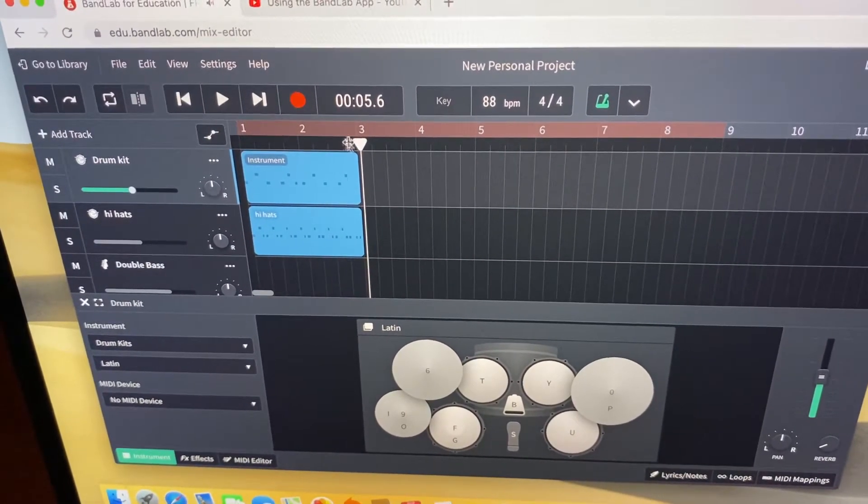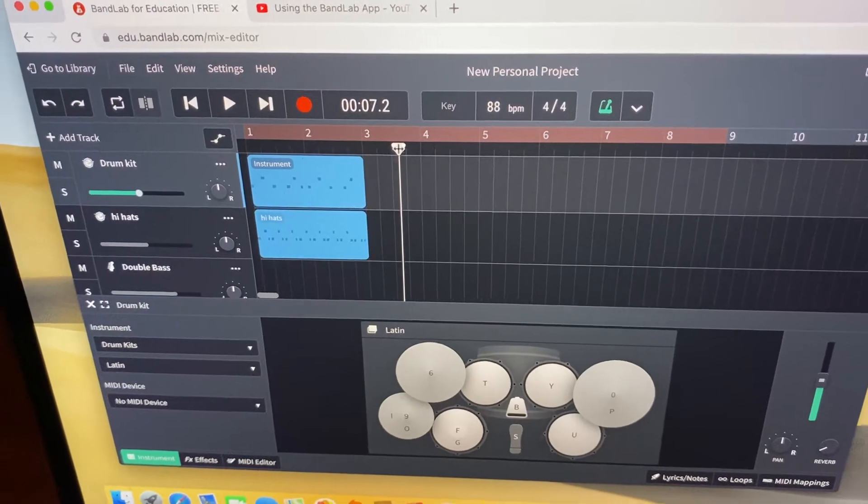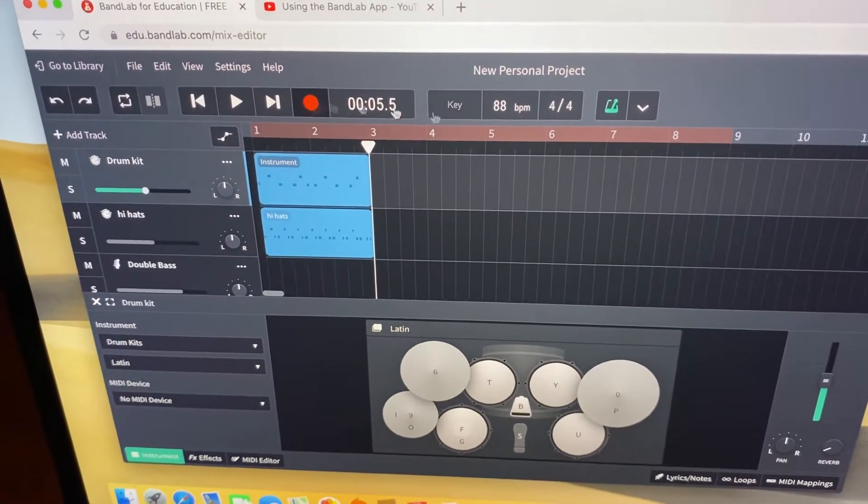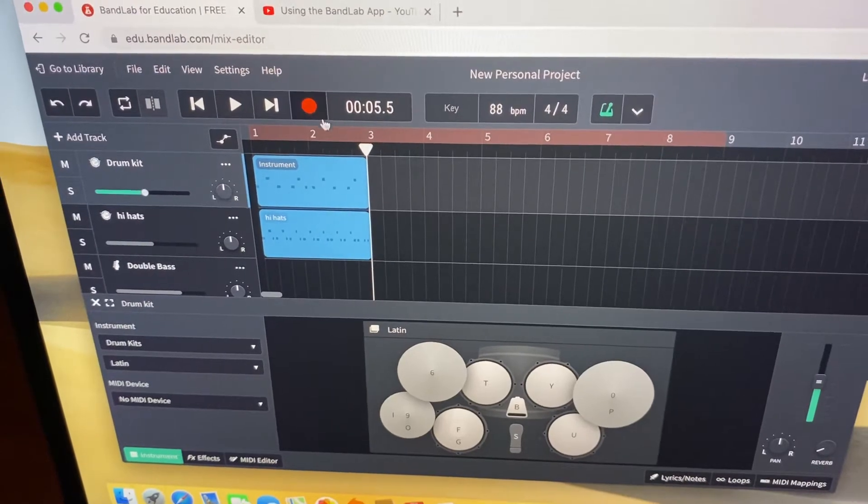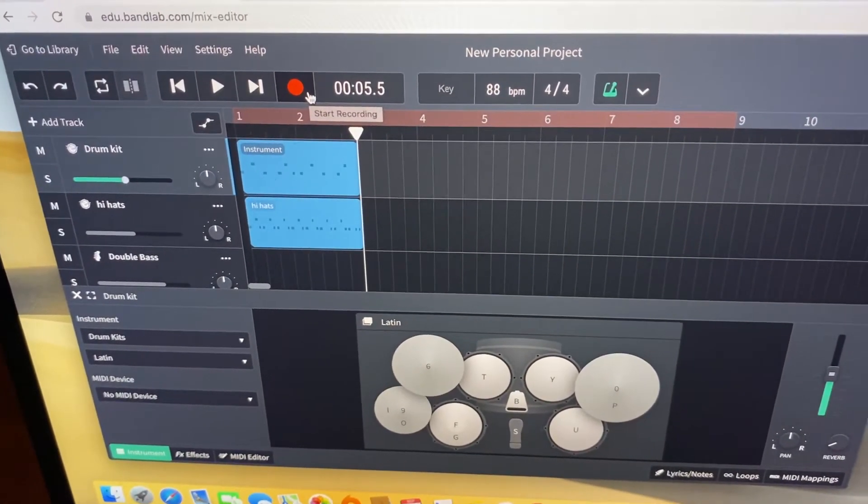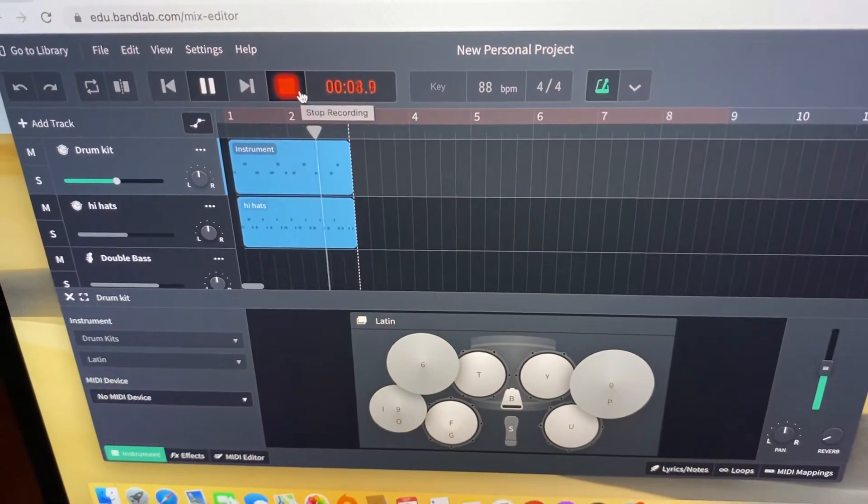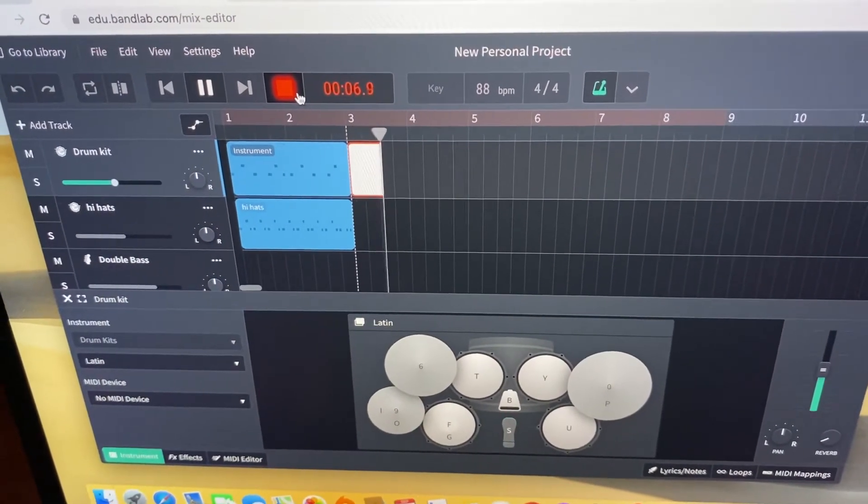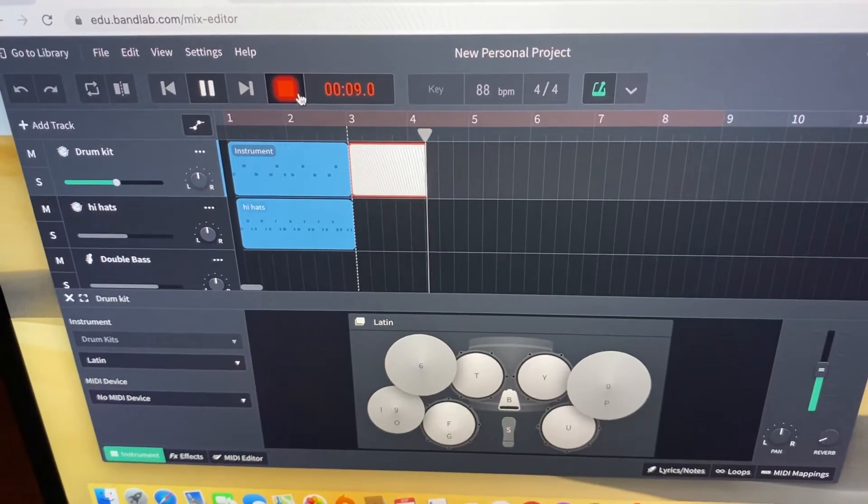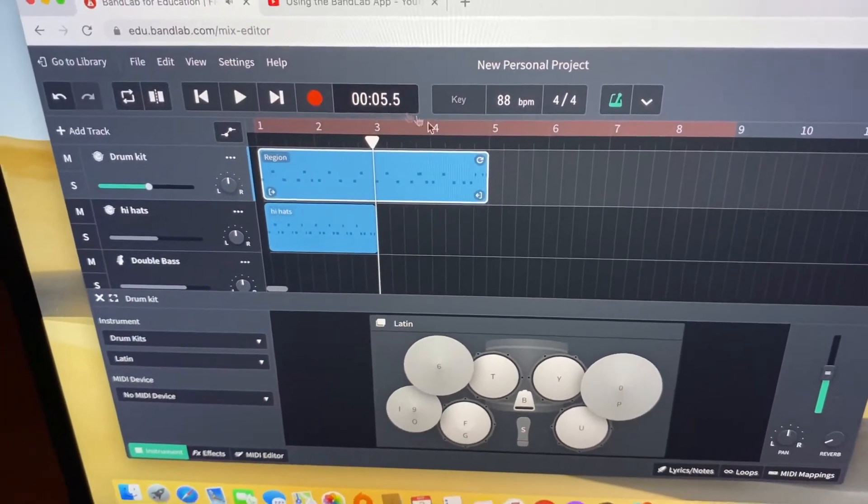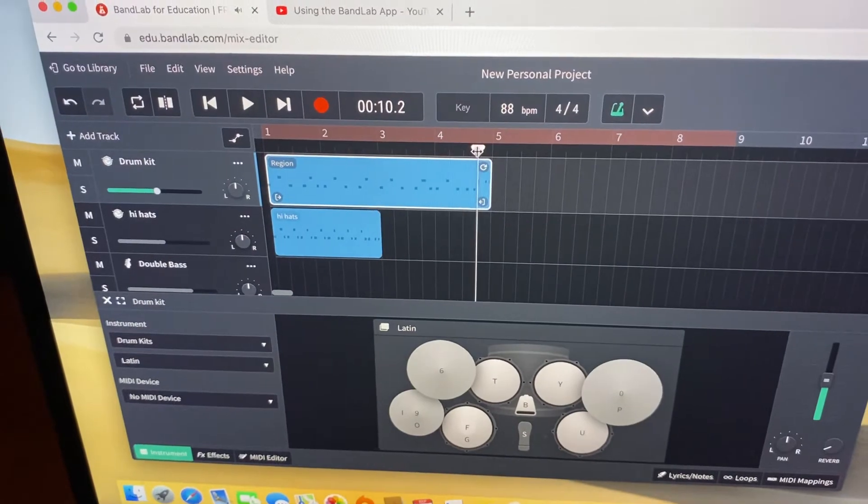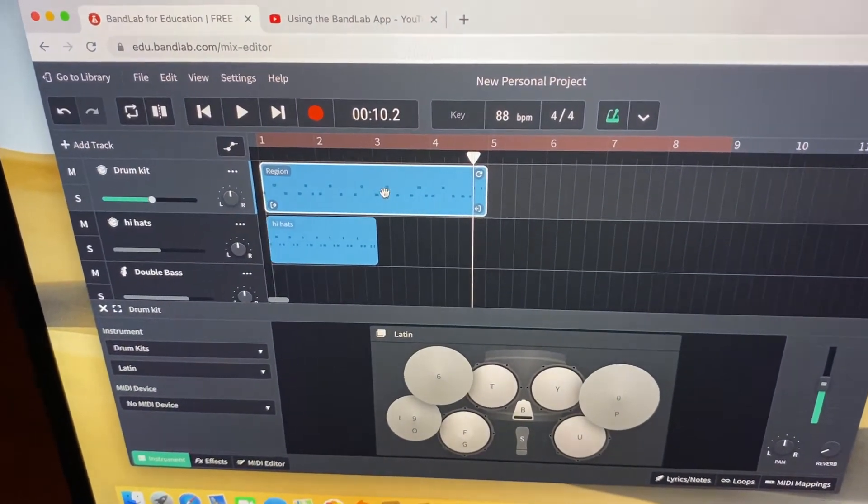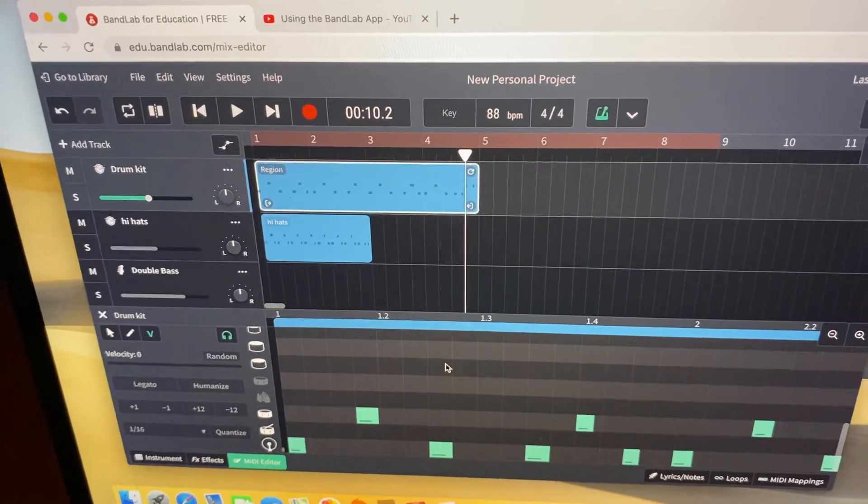So I move my playhead to bar three where I want to start recording, and make sure my metronome is on, count-in's on, and simply just record the next part with the drum fill at the end. Okay, and now that's created a longer four bar part.